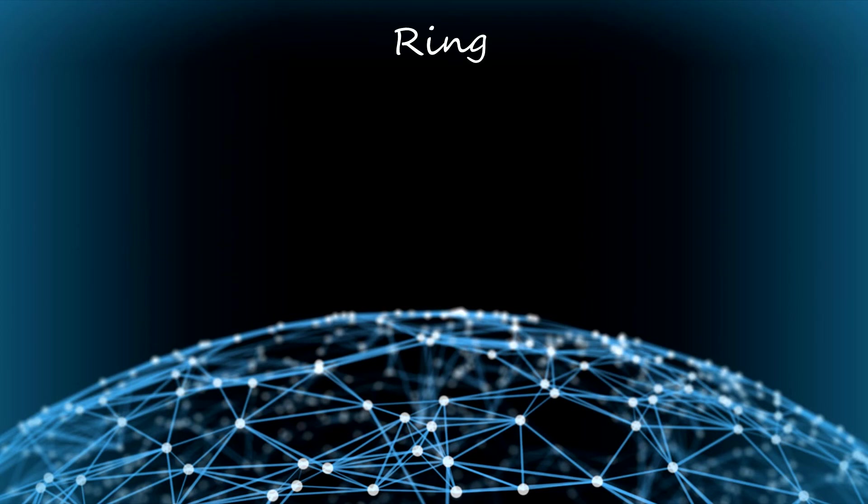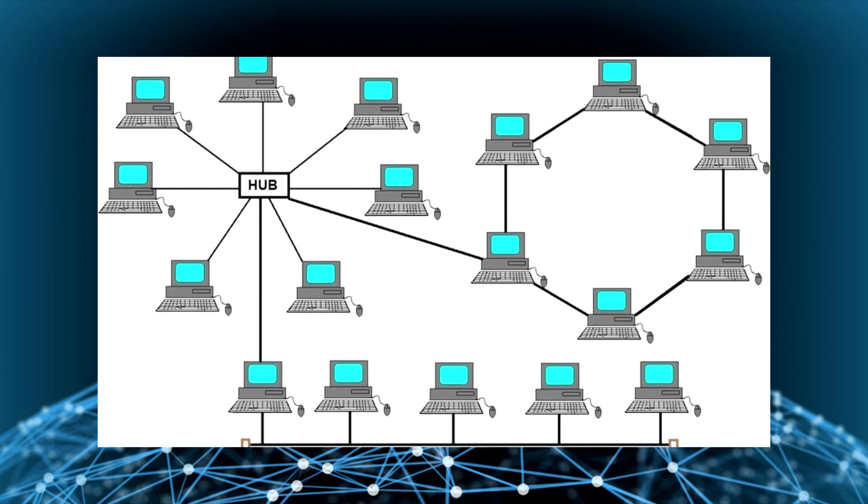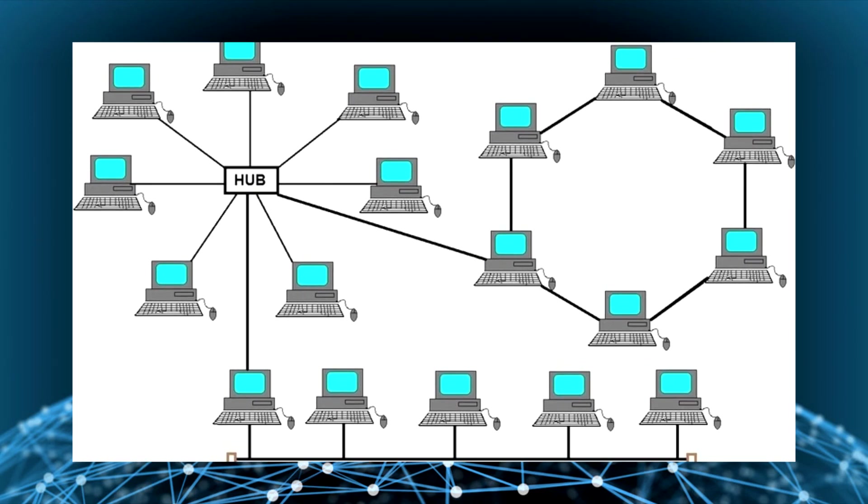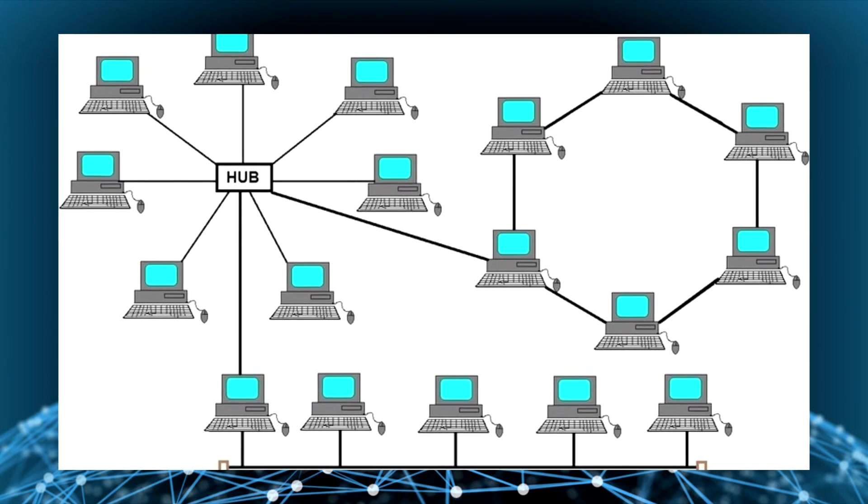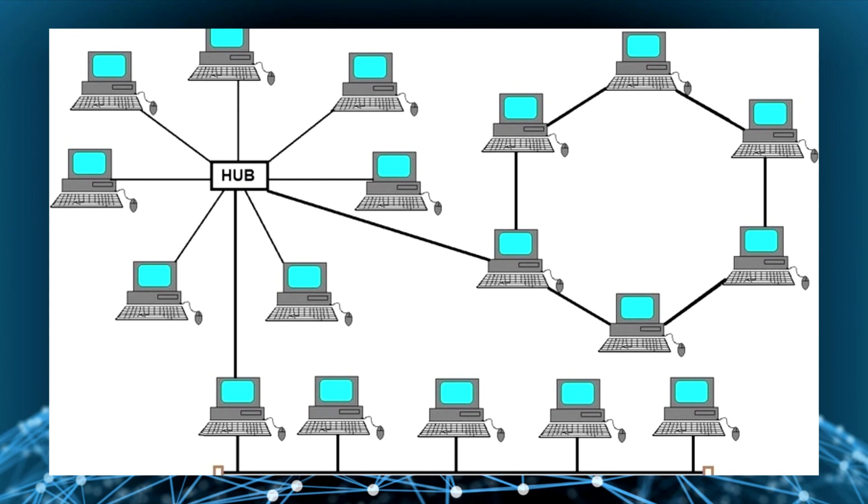Finally, the ring topology. The workstations are connected to another in a closed loop configuration. So this is a simple topology, but this requires for the computers two network cards. All of these topologies can be combined in a network. It depends on the needs.